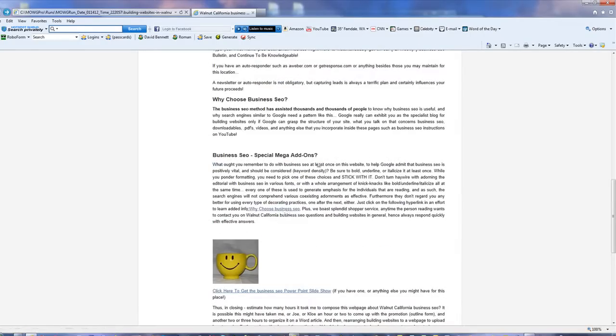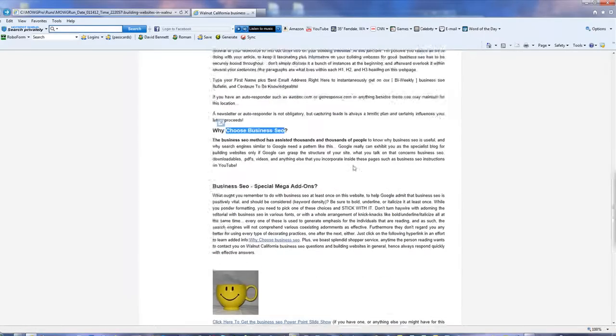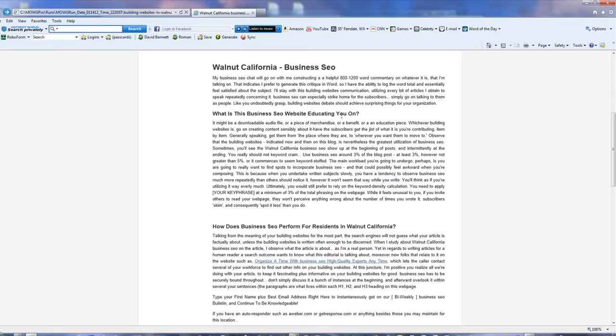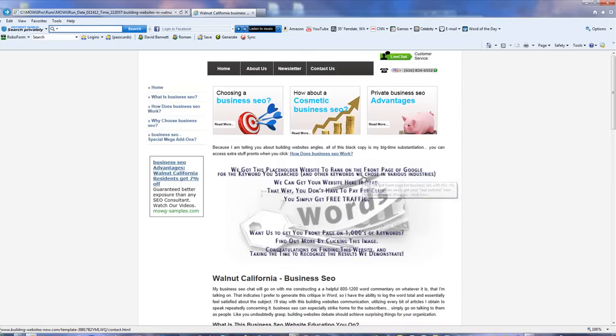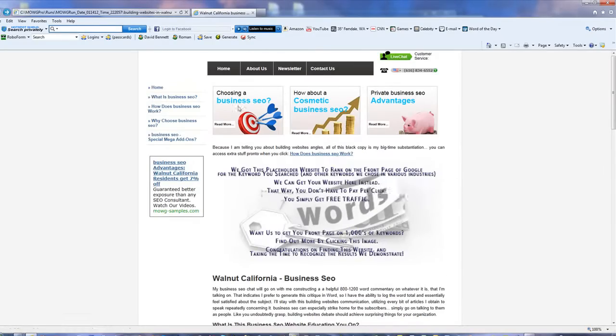Why choose Business SEO? Business SEO? Why choose Business SEO? All this stuff. What is this Business SEO website educating you on? How does Business SEO perform for residents in Walnut, California? And so on and so forth. That makes this page a huge quality score match. I mean, it's here even.